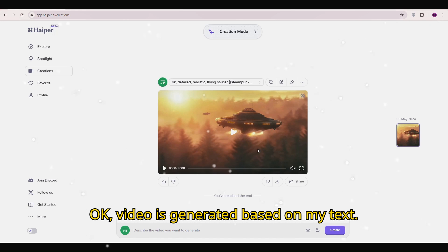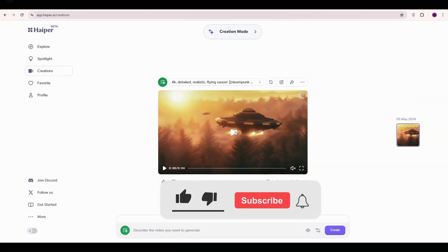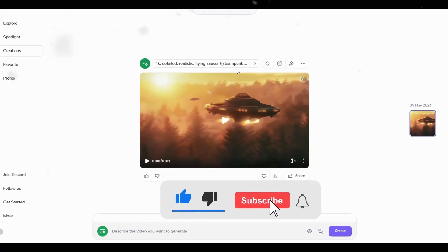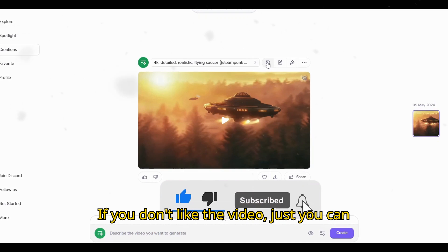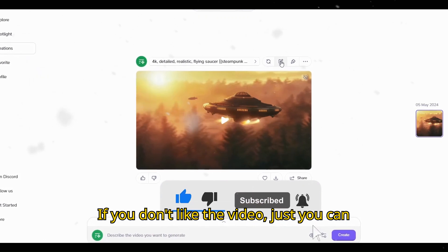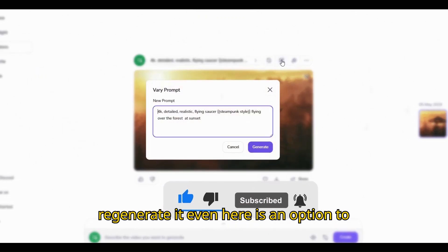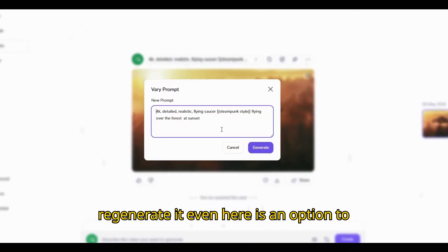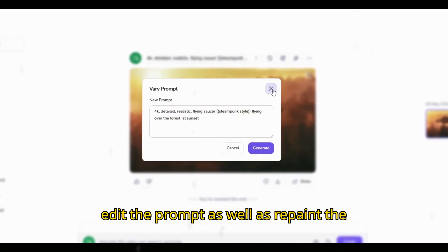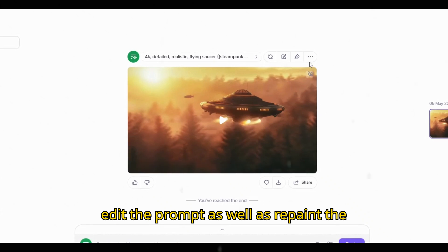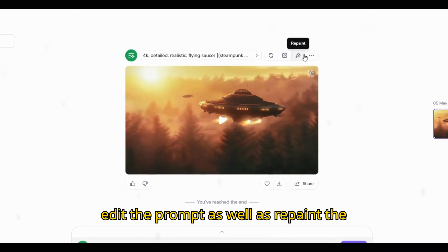Okay, the video is generated based on my text. If you don't like the video, you can just regenerate it. There is also an option to edit the prompt as well as repaint the video.